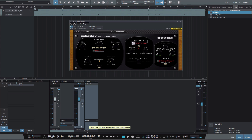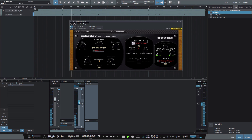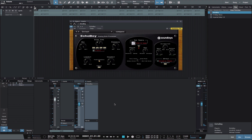We could then name that bus 'Delay Left' and pan it left. The source track in this video is nothing special — it's strictly for demonstration purposes. Here's what we currently have. Then we could repeat this process and create a second mono delay, label it 'Delay Right,' and pan it right.